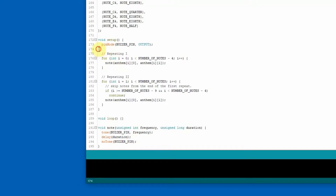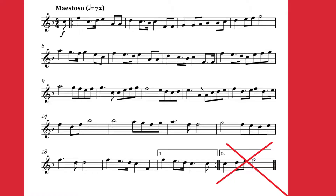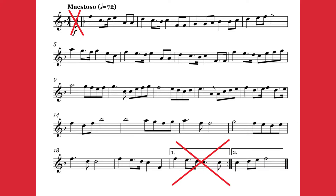The anthem has two repeatings, therefore I've got here two for loops. In the first repeating it goes through the array, but in the second repeating it skips the first note and the end from the first repeating.